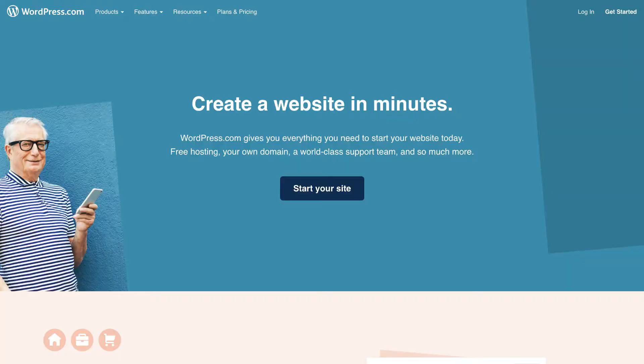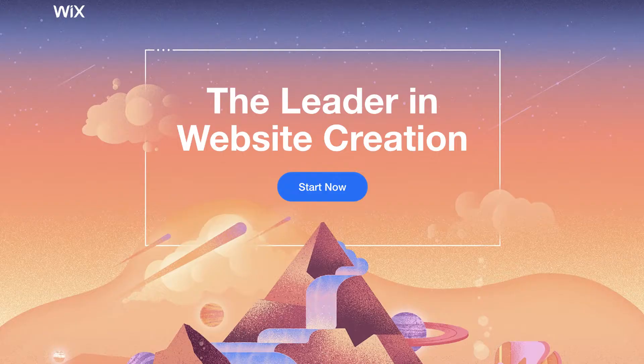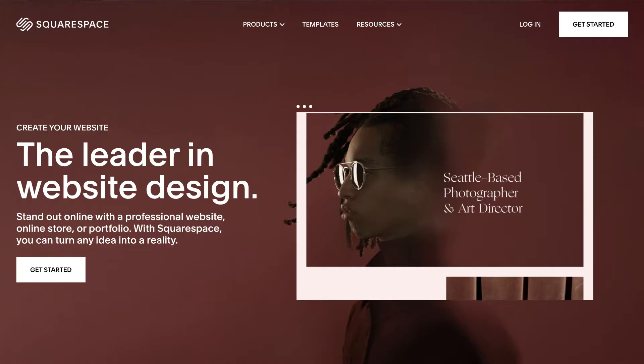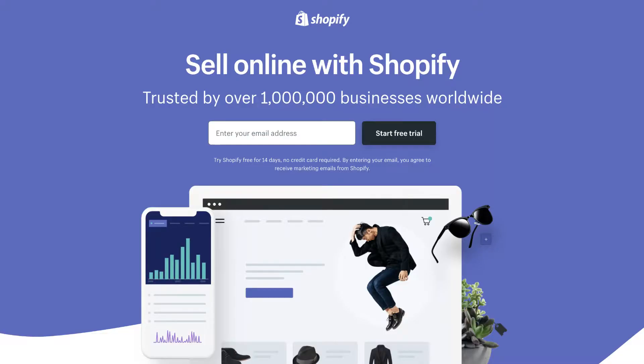Today, I'm going to show you how you can easily install Google Analytics on WordPress, Wix, Squarespace and Shopify, which are some of the more popular website builders on the market today.